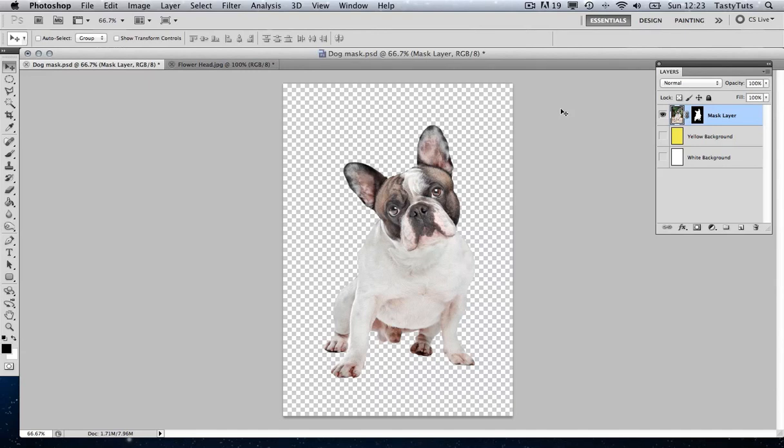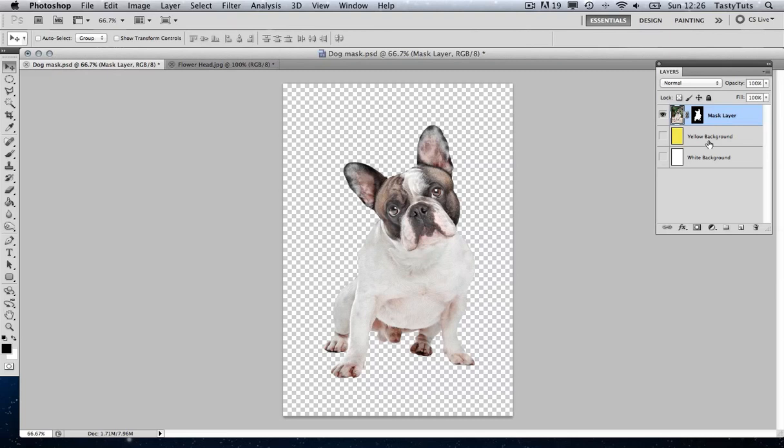And if we look in the layers panel over here to the right, we can see there is no visible layer below it. Let's look closely at the dog layer. And we can see we have an opacity mask applied. And we know this because we can see the opacity mask thumbnail icon here to the right.